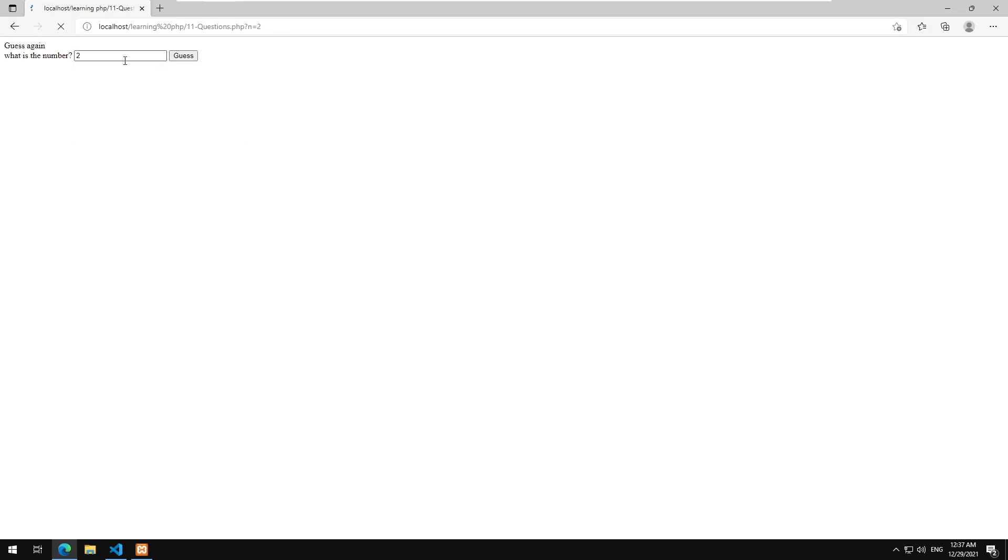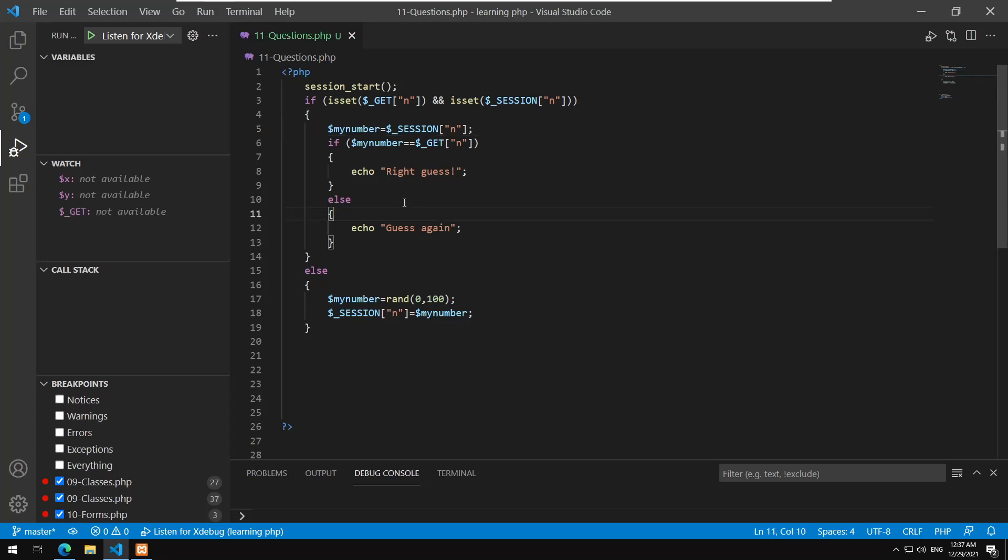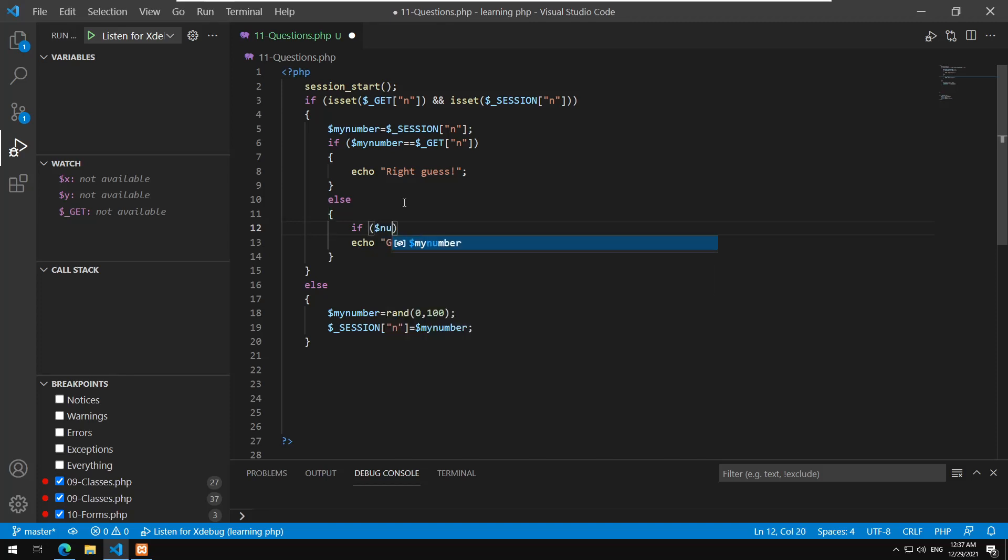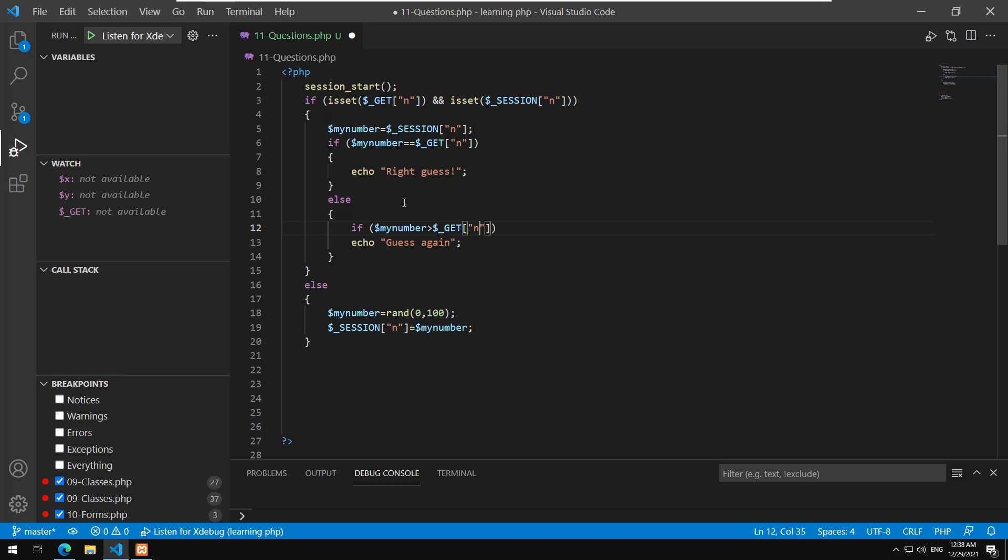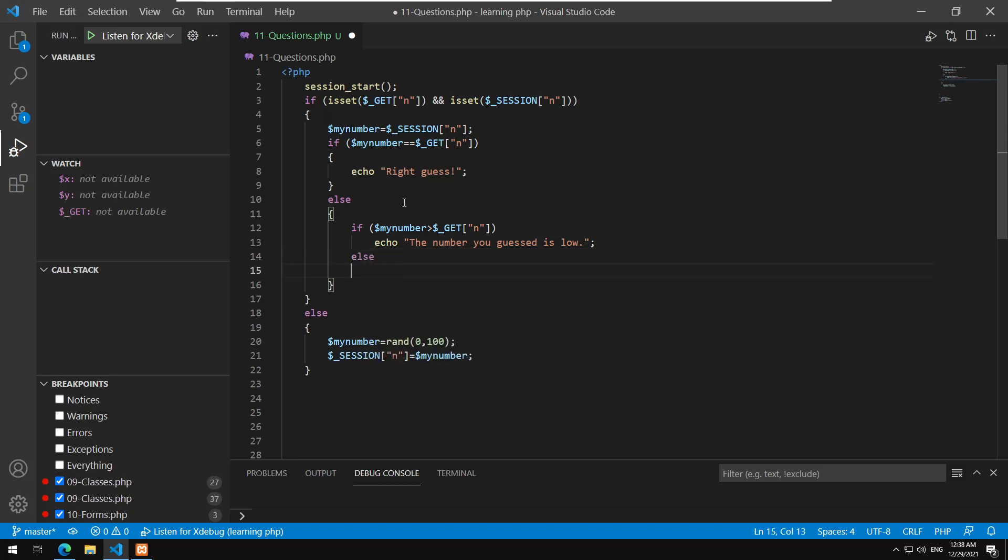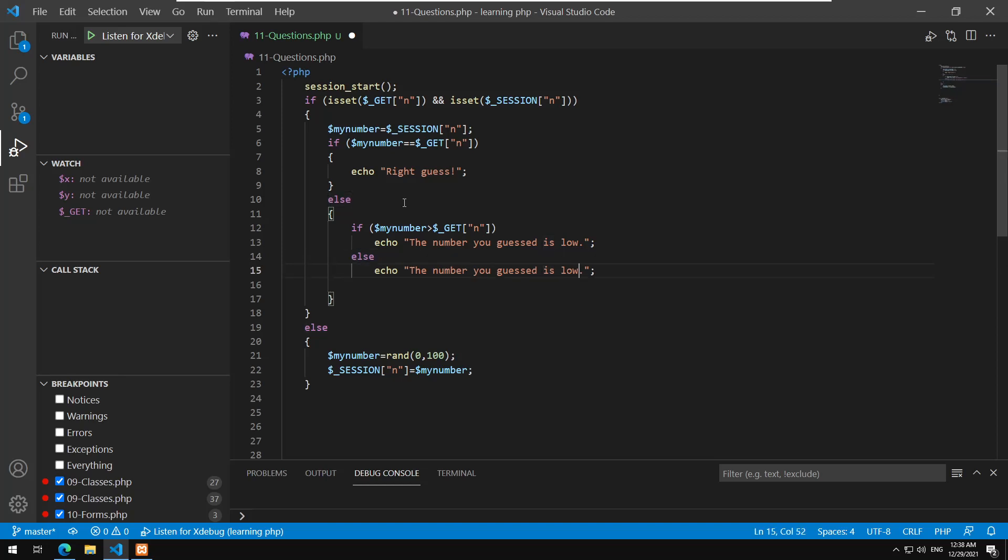Okay so now let's remove this and enter. So I'll say one, guess again, two, and three. Yeah it's a little bit hard to guess, so maybe we should display something saying that the number is higher or lower. So else if my number is greater than get of n, echo the number you guessed is low, because the number should be higher. Else we are going to say the number you guessed is high.